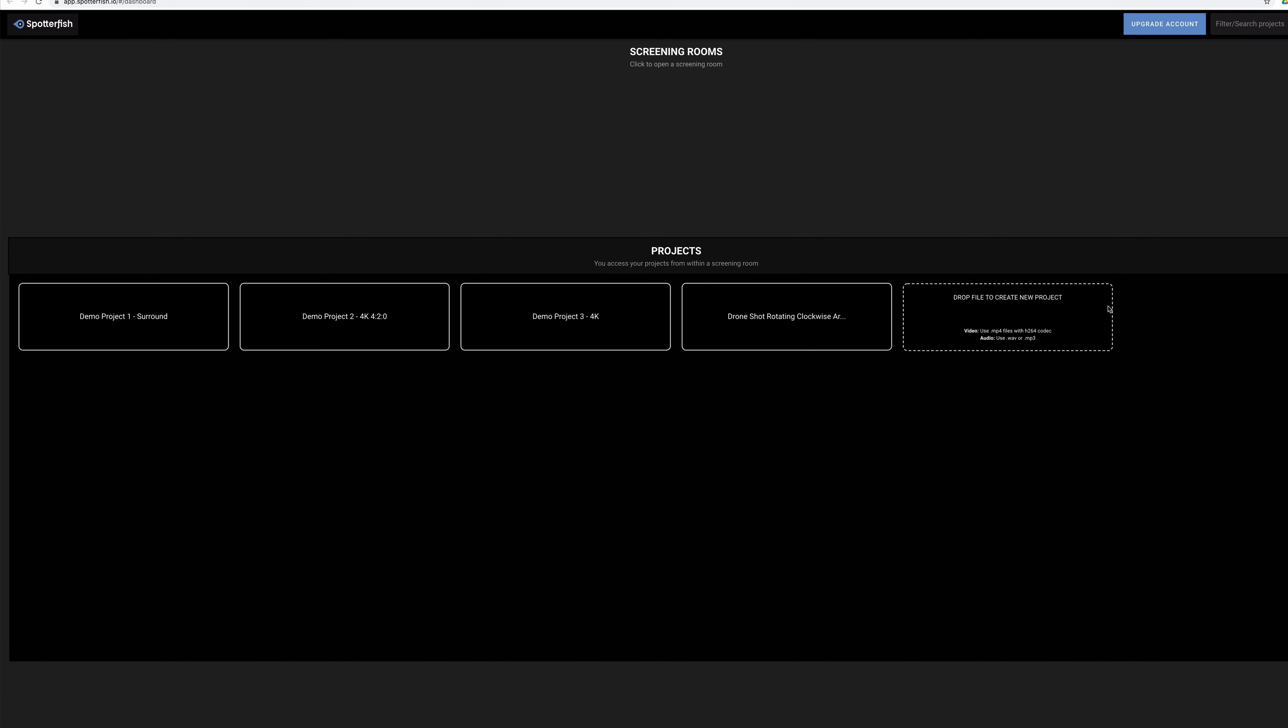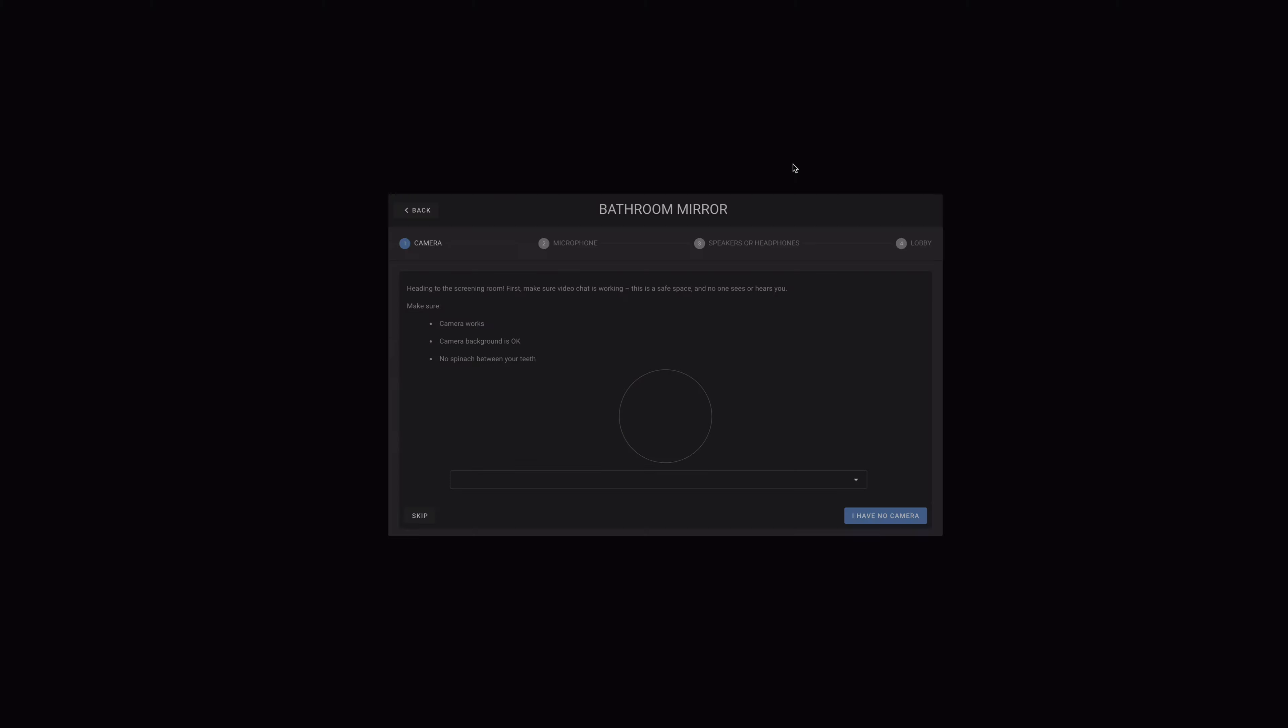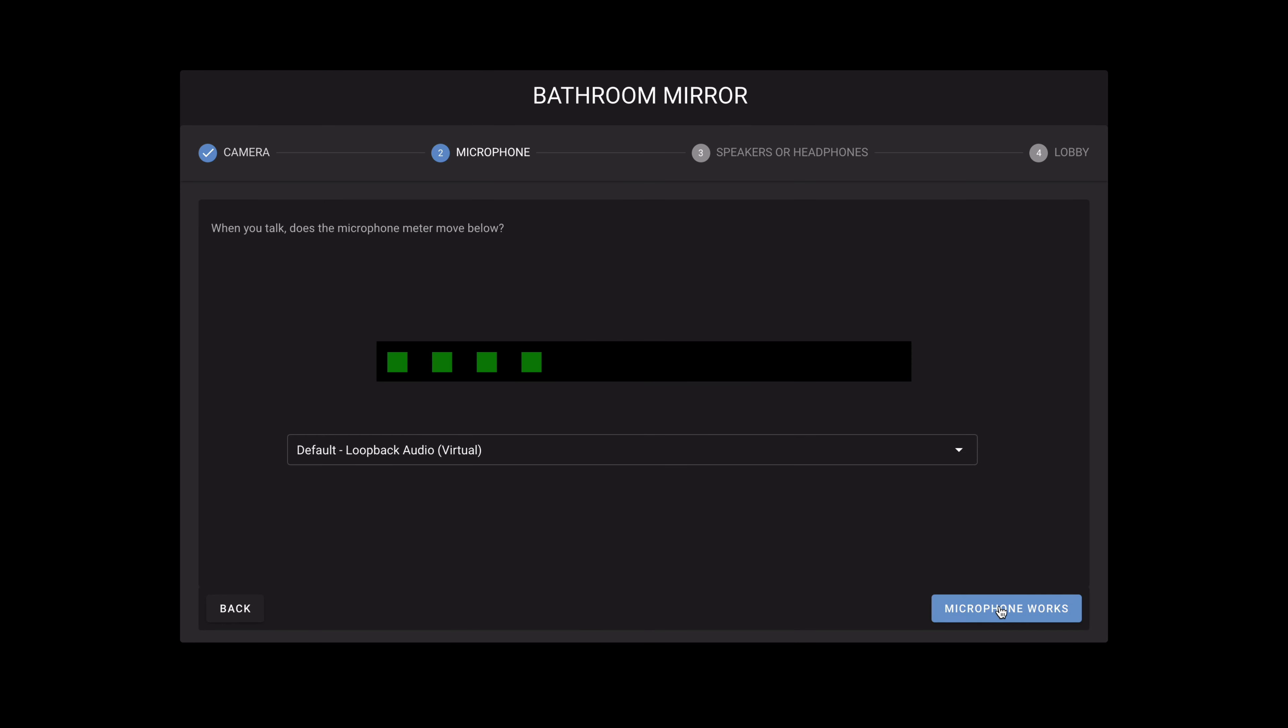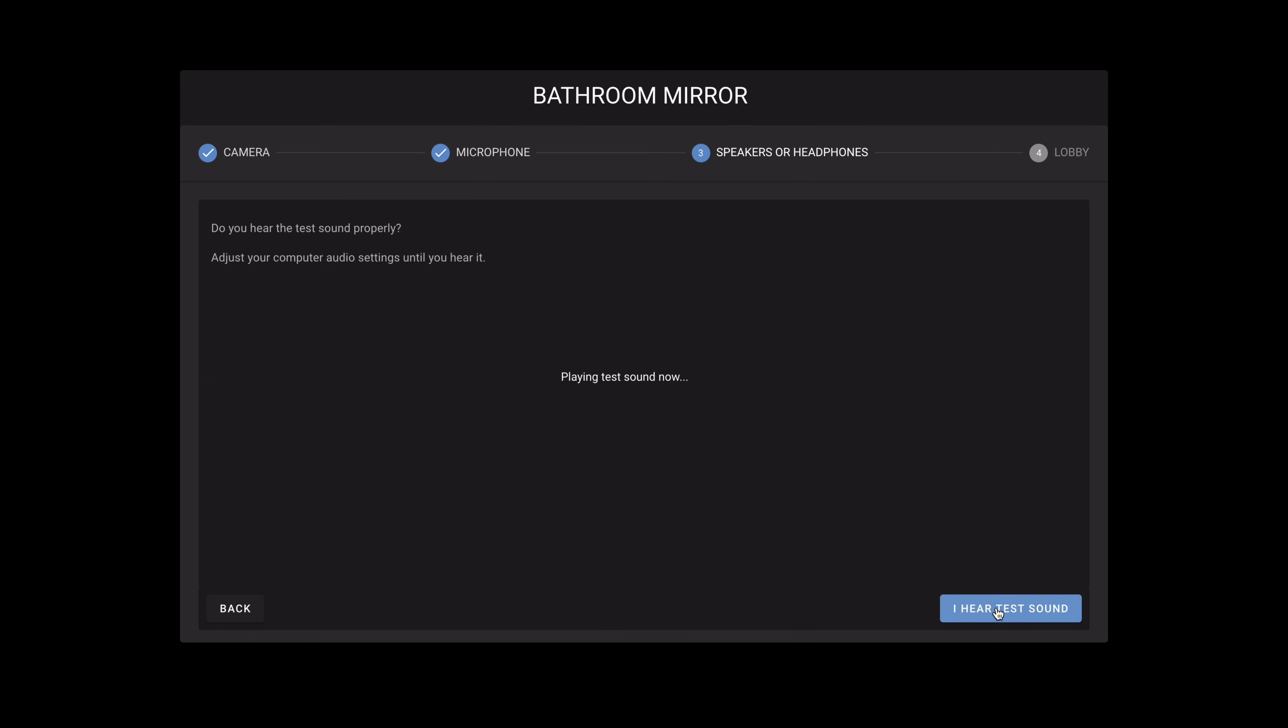To start a session, click on your screening room. It'll take you through a series of video, mic and audio checks. Once you're happy with all of this, select take your seat.